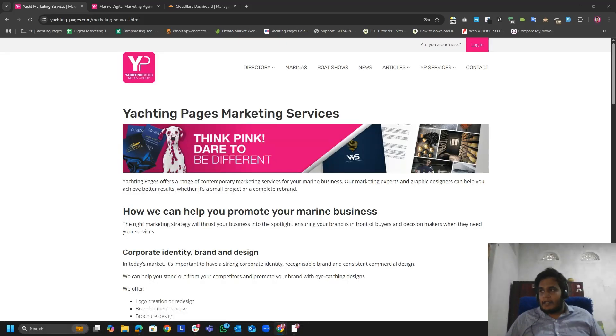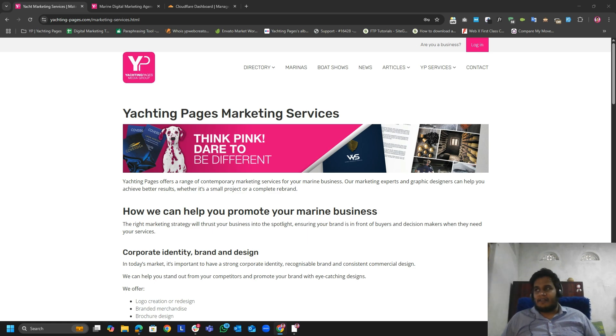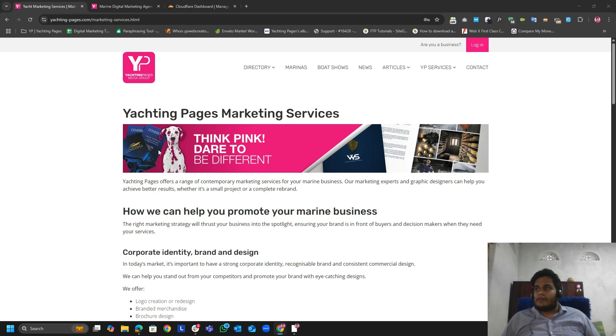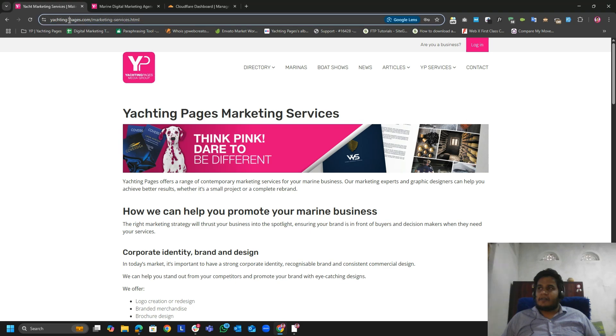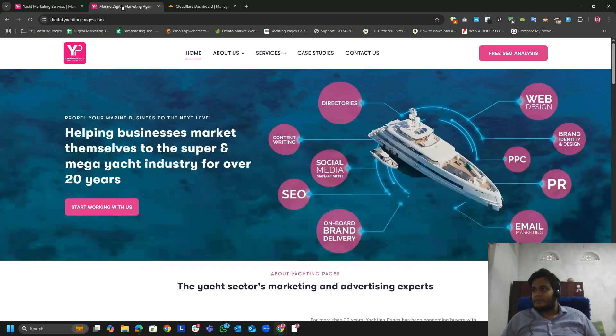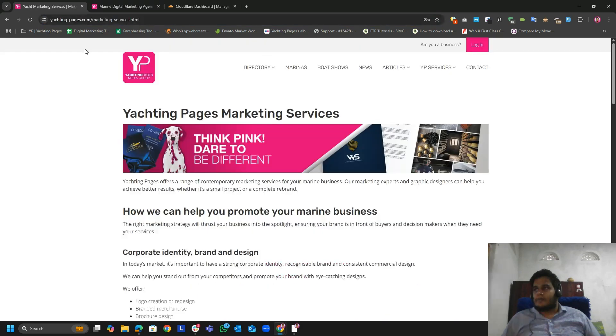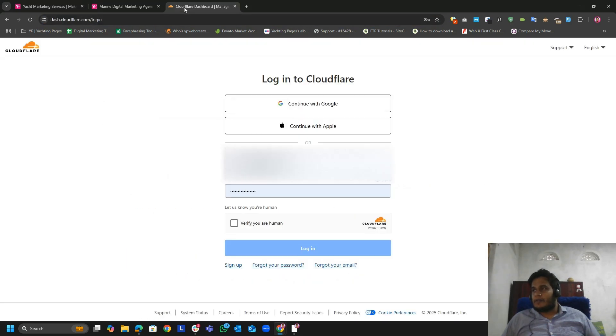Hi guys, this is Nohman. Today we are going to see how we can create a redirection inside Cloudflare. This is the particular landing page I want to redirect to this subdomain. So let's get started.